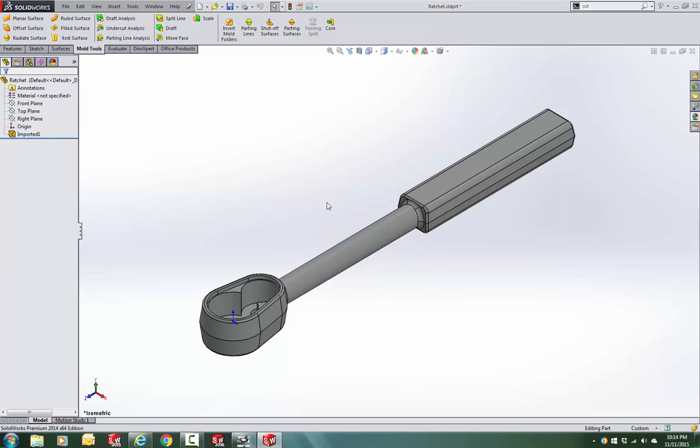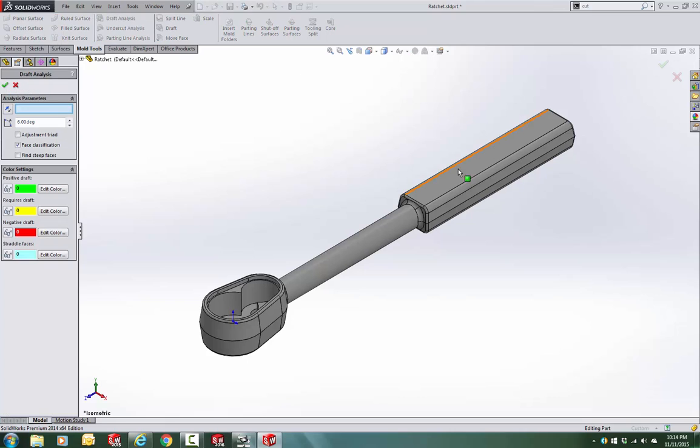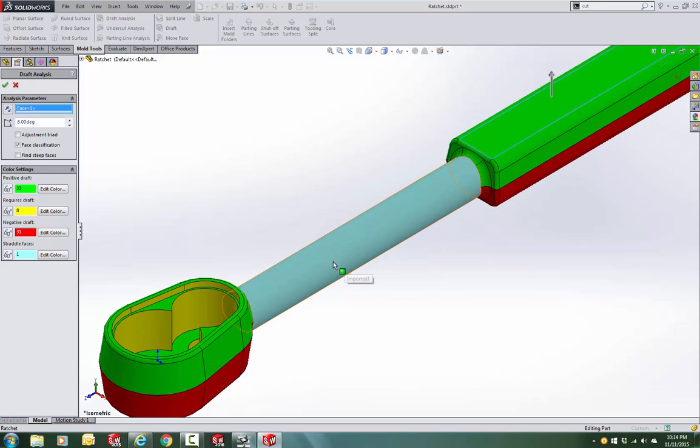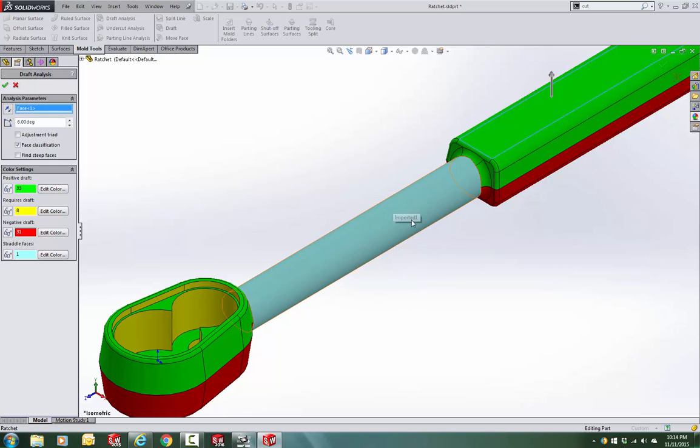Let's start by doing a draft analysis on this part. I need a 6 degree draft and you can see that other than the features that are going to be machined, everything else is meeting the draft condition. The only one that straddles the parting line is the cyan one, so I'm going to concentrate on solving the problem at this level.